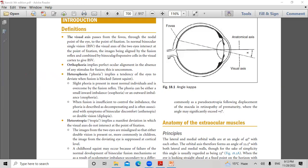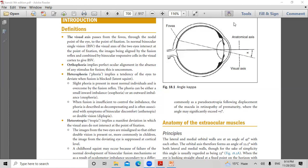Orthophoria means the patient has straight eyes in the primary position in the absence of any stimulus for fusion — this is essentially non-human. Most people are not orthophoric because of the 5-degree angle kappa difference, so the reflex is not exactly in the center. Heterophoria is the latent squint — esophoria when the eye goes inward, exophoria when the eye goes a little bit outward.